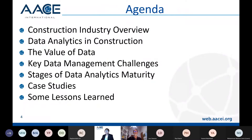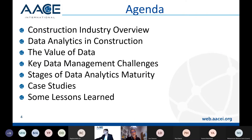The agenda for tonight includes: an overview of the construction industry, what is data analytics in construction, the value of data through the project lifecycle, some of the challenges we face when trying to implement data management in an organization, the different stages of data analytics maturity in an organization, the case studies, and some lessons learned. Feel free to use the chat if you have any questions.